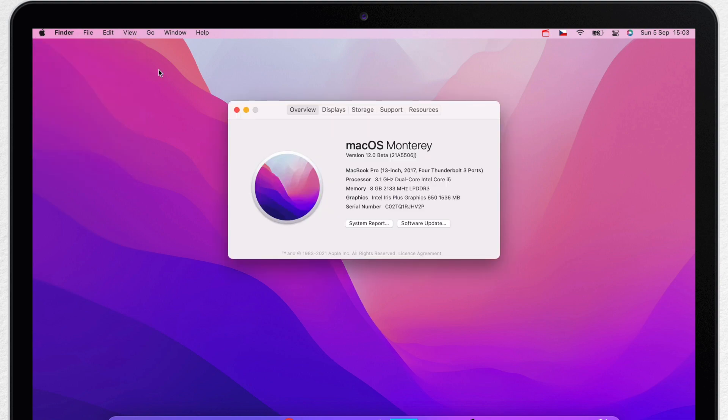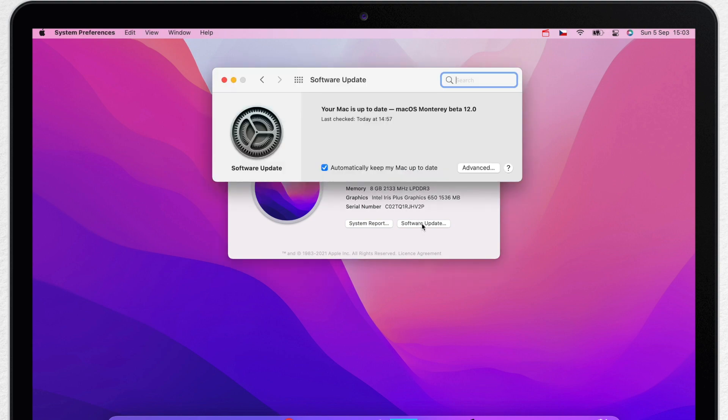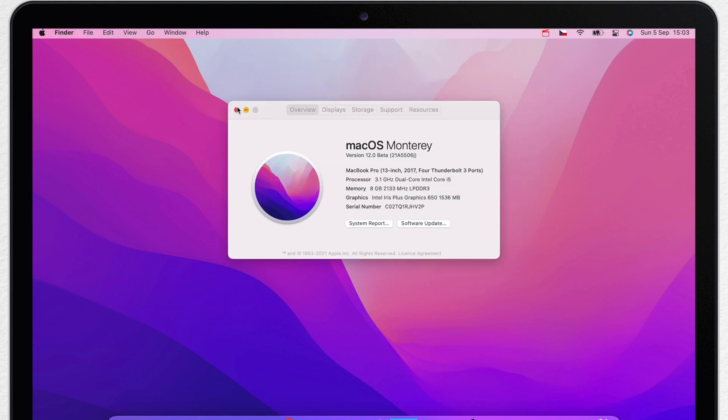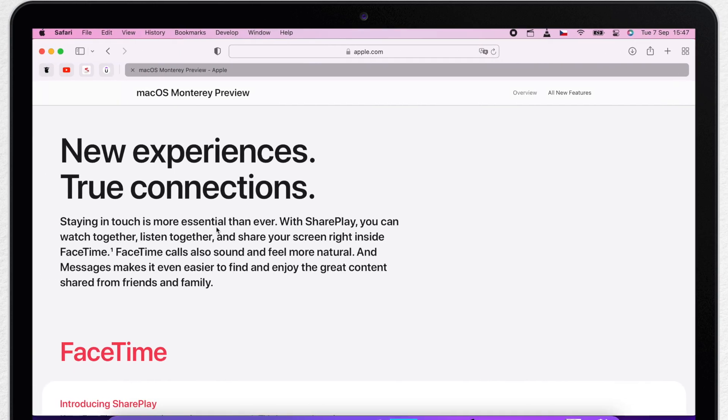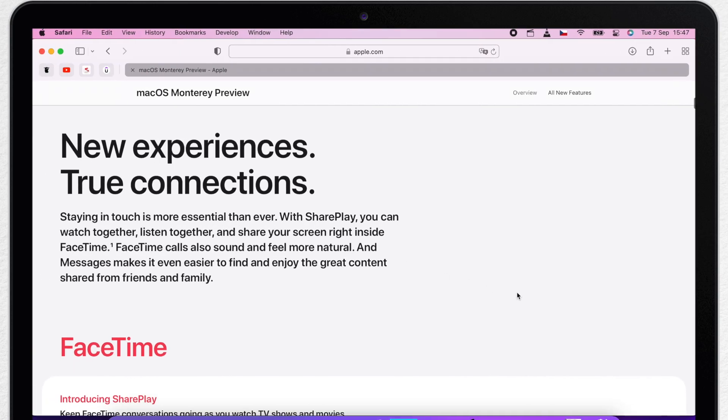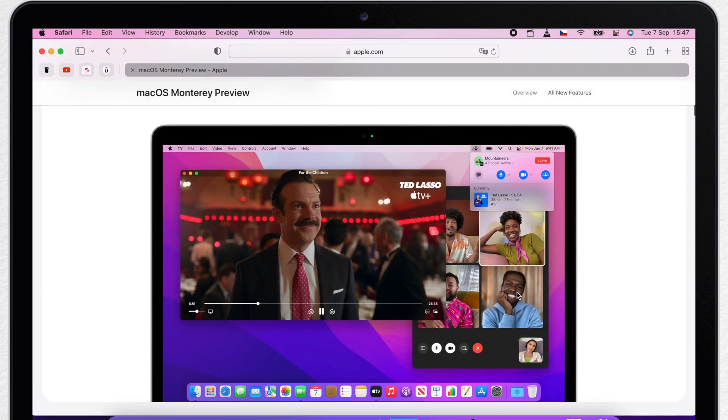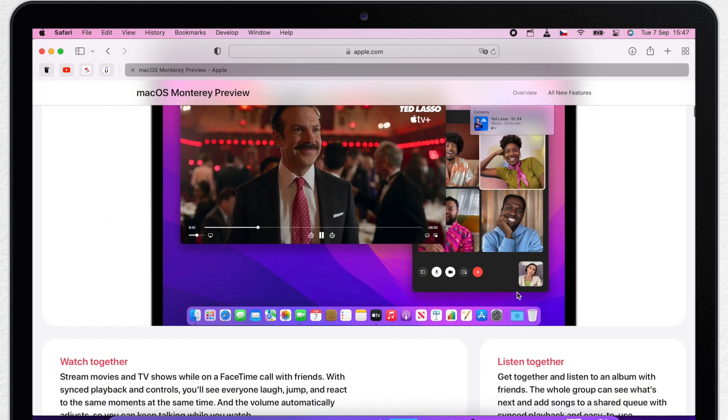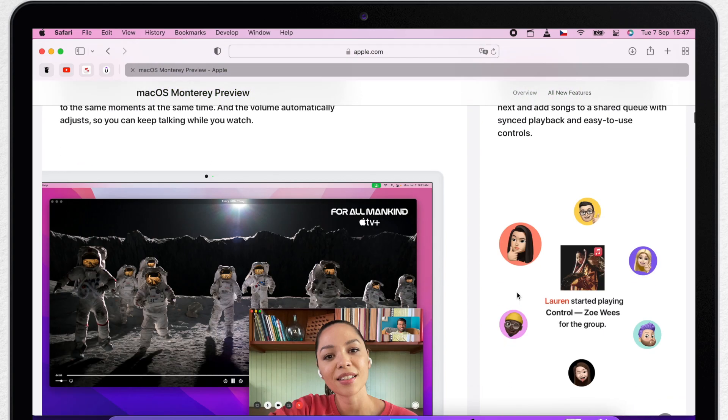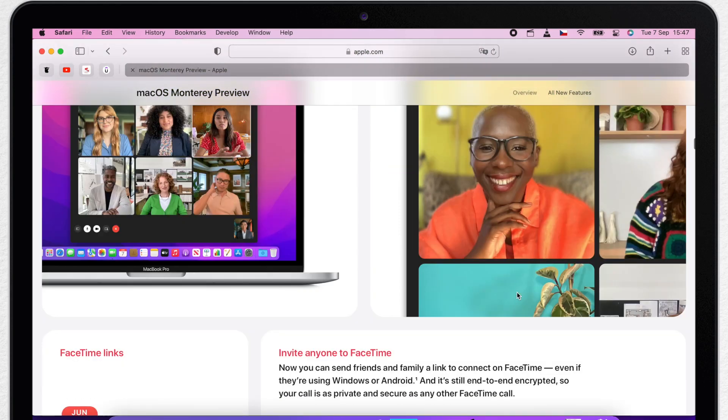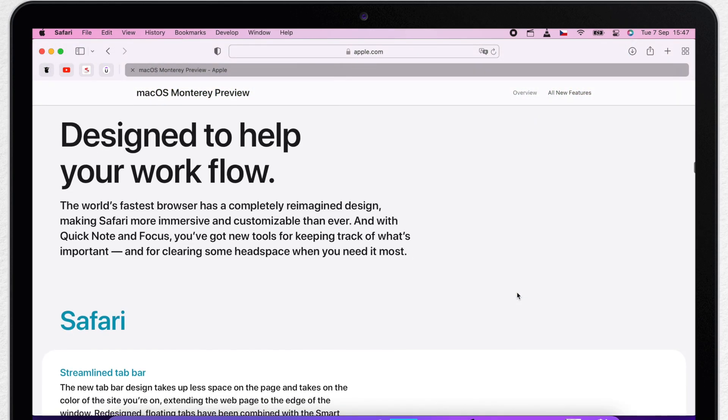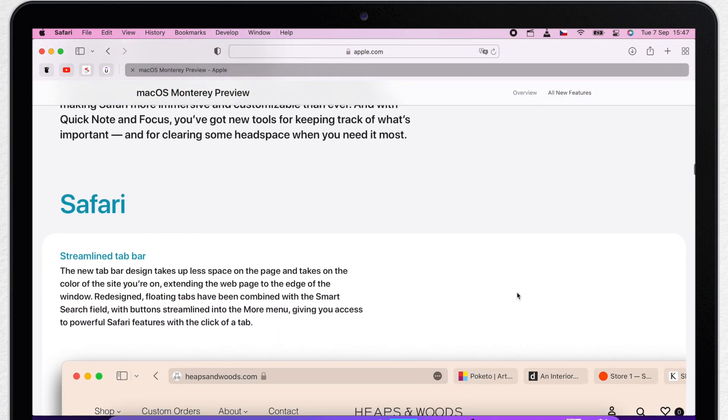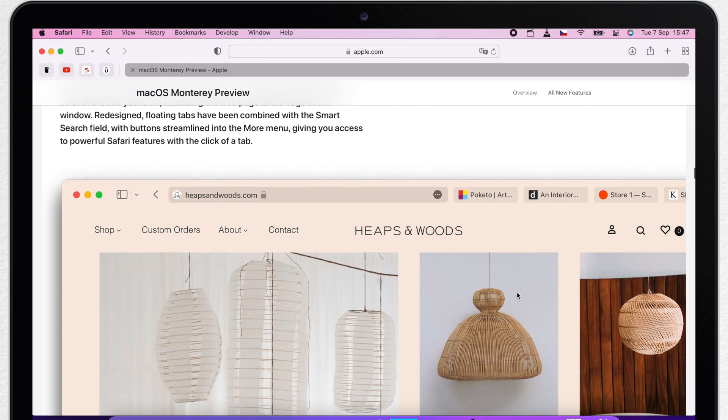This year, macOS Monterey introduces a long list of new features, like Universal Control for using a mouse across multiple iPads or Macs, new FaceTime experience with sharing features for watching movies and listening to music with friends, new redesigned Safari browser, and the expected new Do Not Disturb mode called Focus.